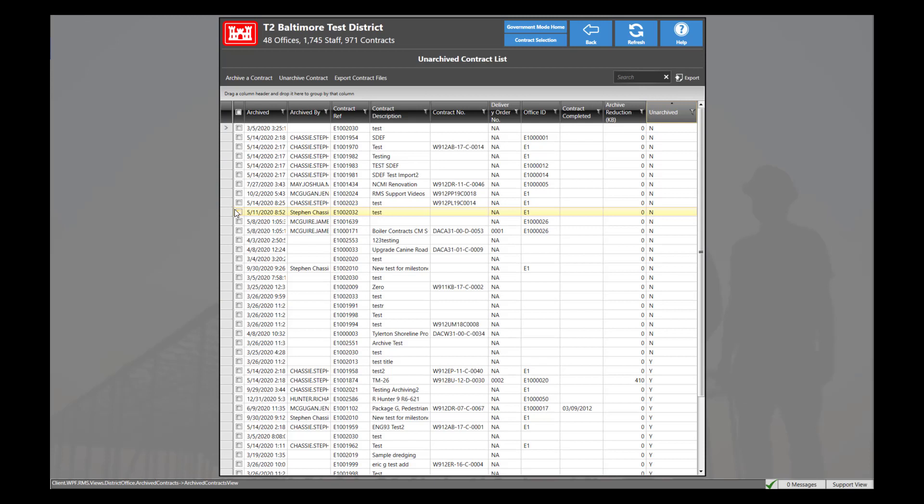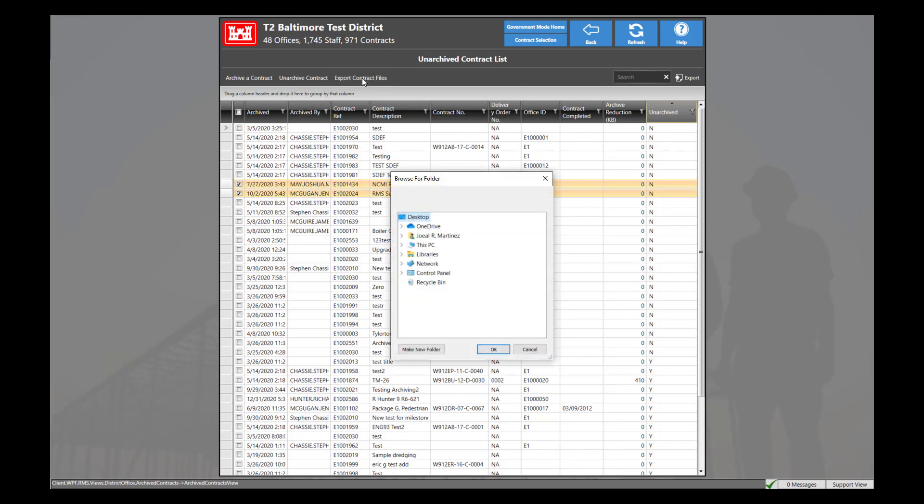You are able to select and export multiple contract files from different contracts either archived or not. To do this, select the contracts you want, then click export contract files.